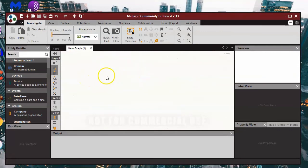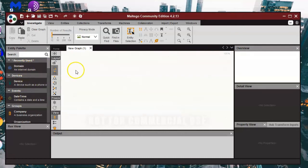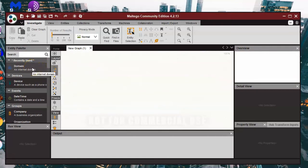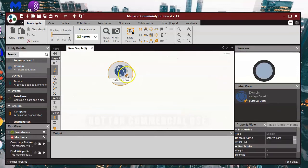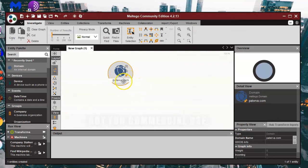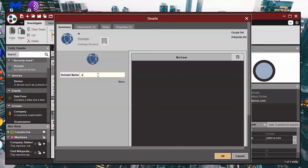So that'll be your main window pane there where the mapping would take place. To start things you've got a little pane down the left hand side, and to start things you'd click on domain and drag that across into your main mapping window. Automatically it comes up with a paterva.com website. You want to change the domain, so if you double click on that we'll change that to the Avoid Big Brother website, so avoidbigbro.com.